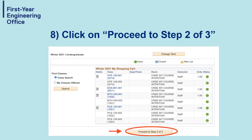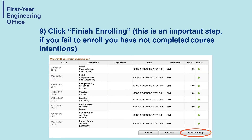Step eight: click on Proceed to step two of three. Step nine: click on Finish Enrolling. This is the most important step in Course Intentions.